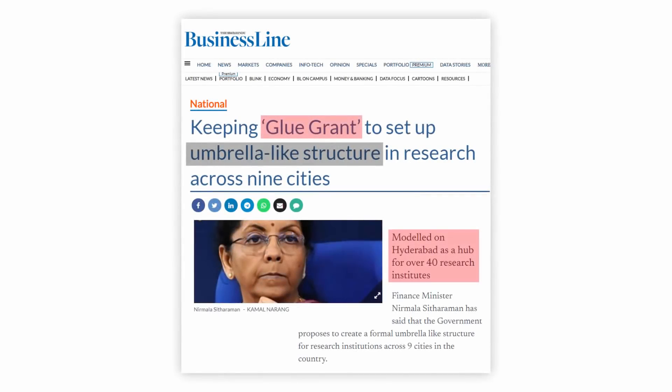In this video, we will learn about the umbrella structure plan. What does it mean when the government of India says various government institutions, universities, and colleges can have better coordination while also retaining their individual autonomy, and how it can be seen as a reform towards the Indian higher education system.